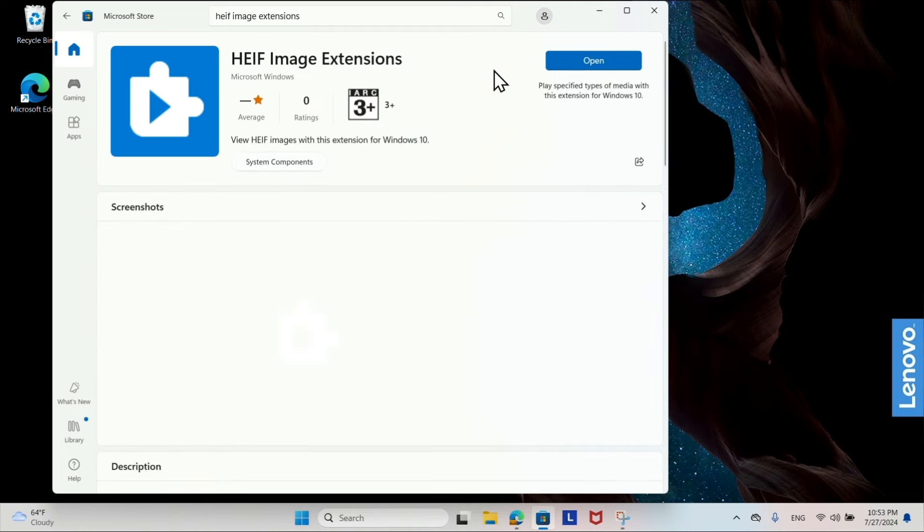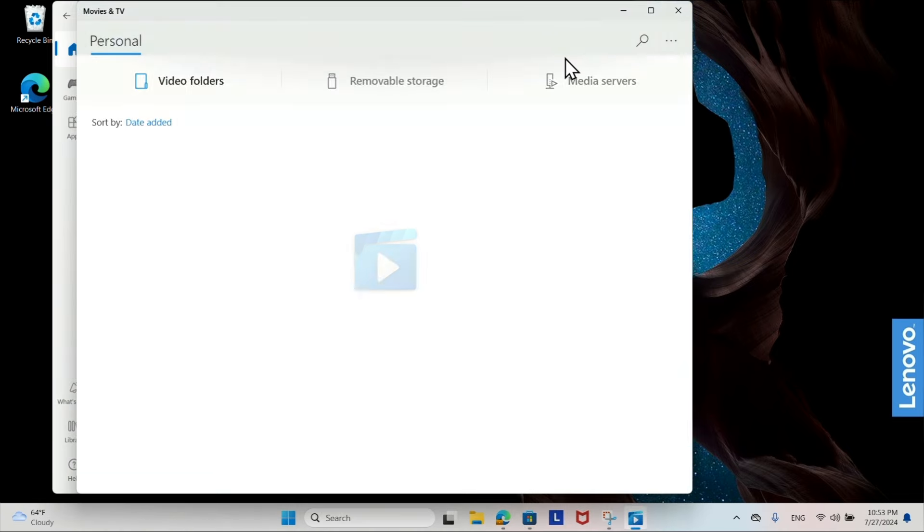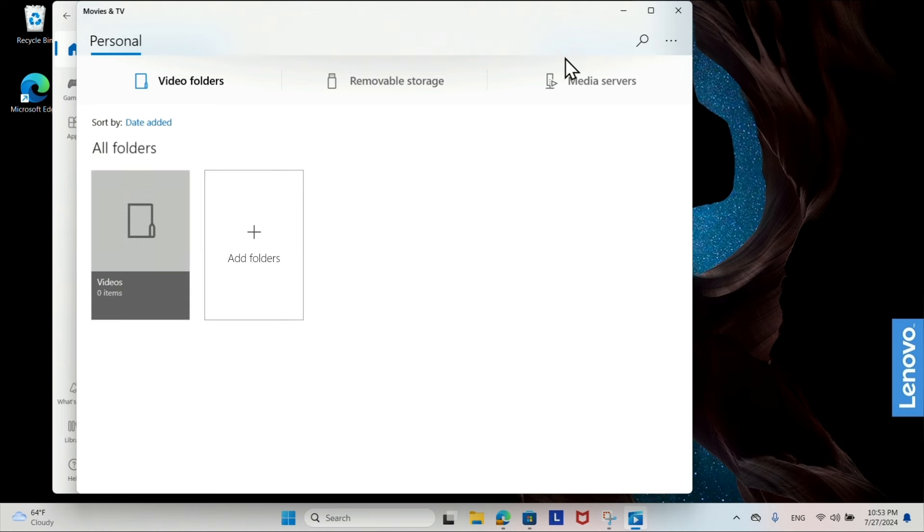Once the app is installed, you should be able to open files using the default Photos app or any other image viewer that supports HEIC.